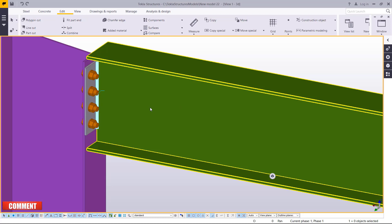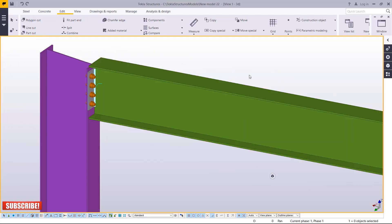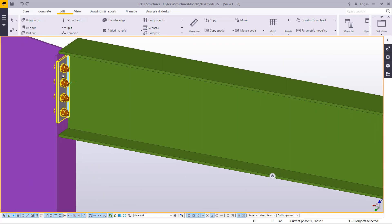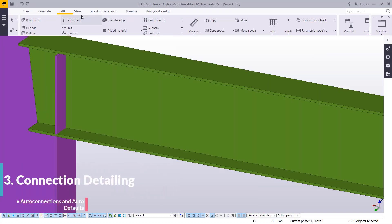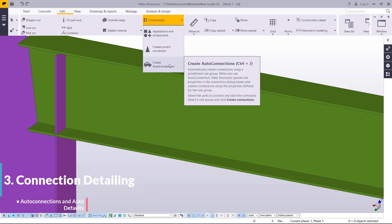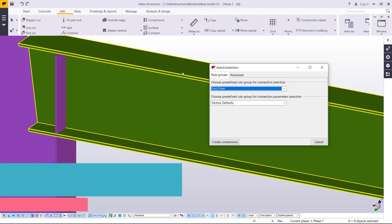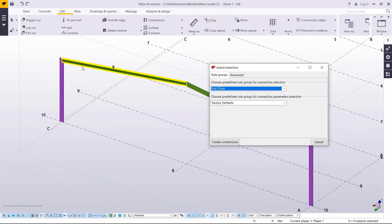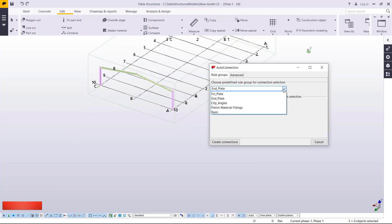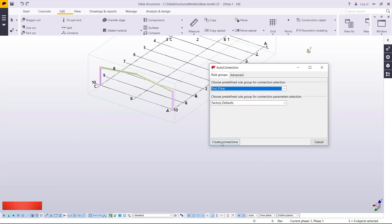Let's try another connection by deleting this one. Select it and delete it. Come back to Edit, Components, and pick Create Auto Connection. Let's select everything here, then pick End Plate and try to create the auto connection.